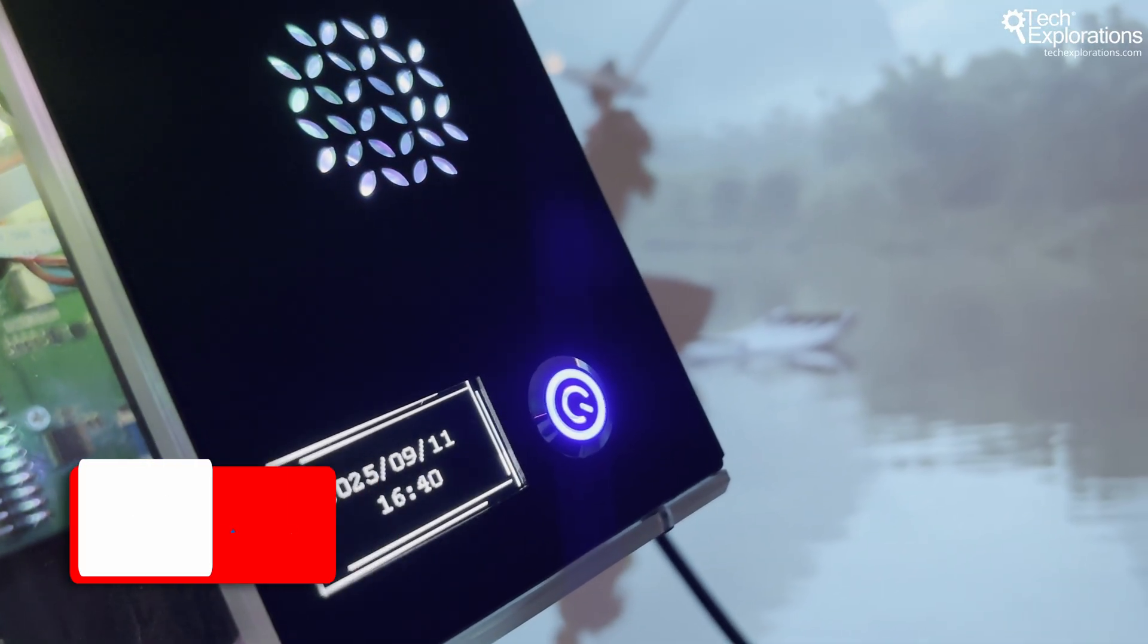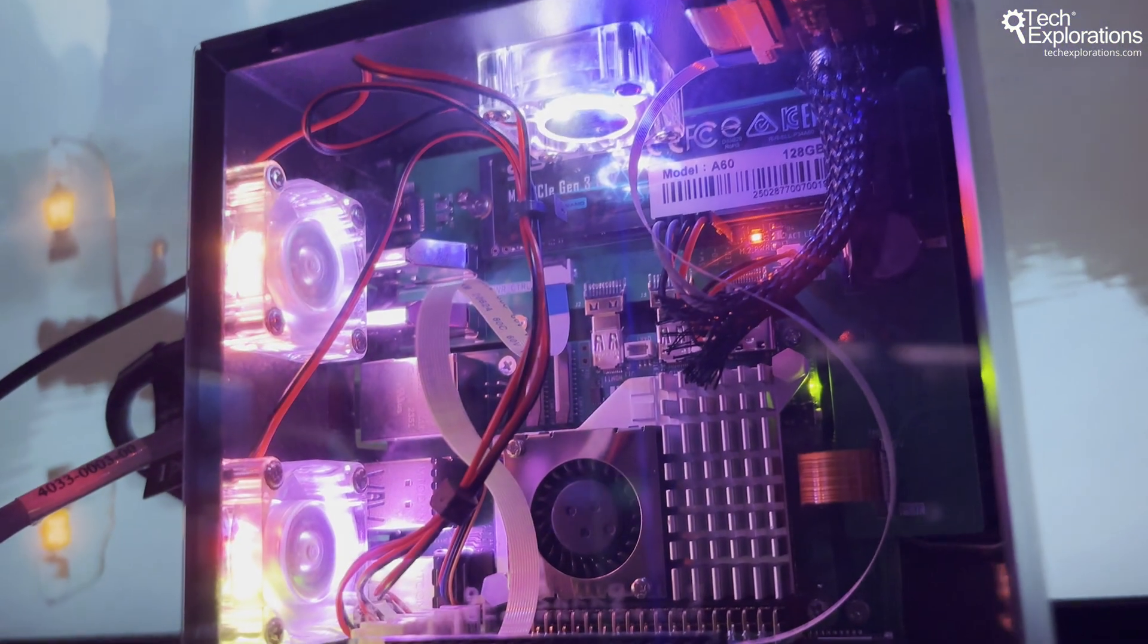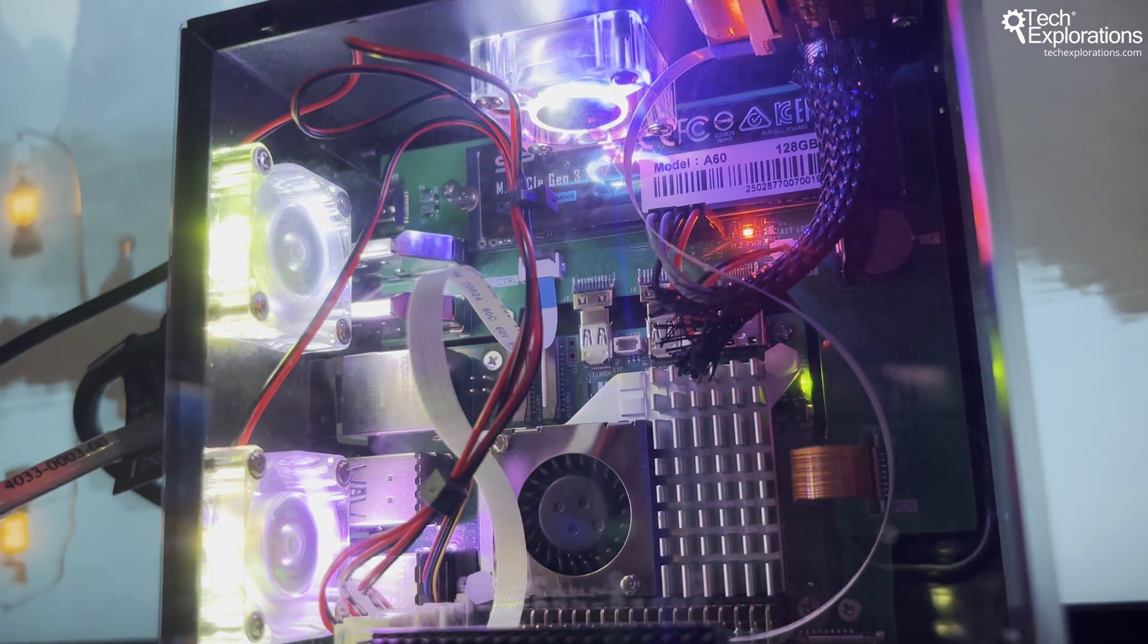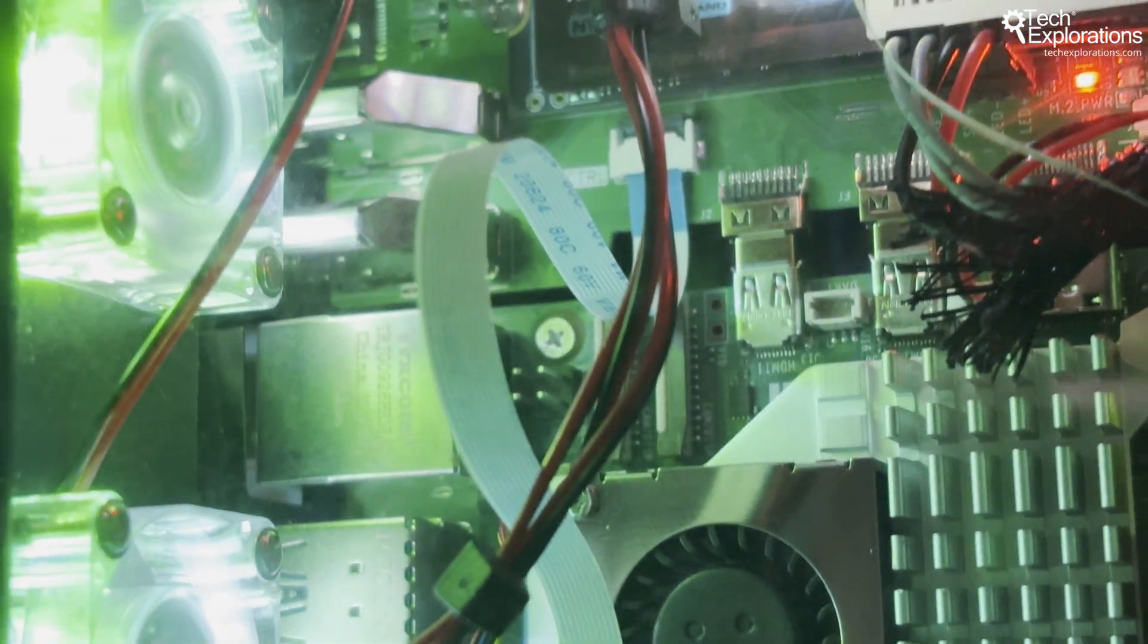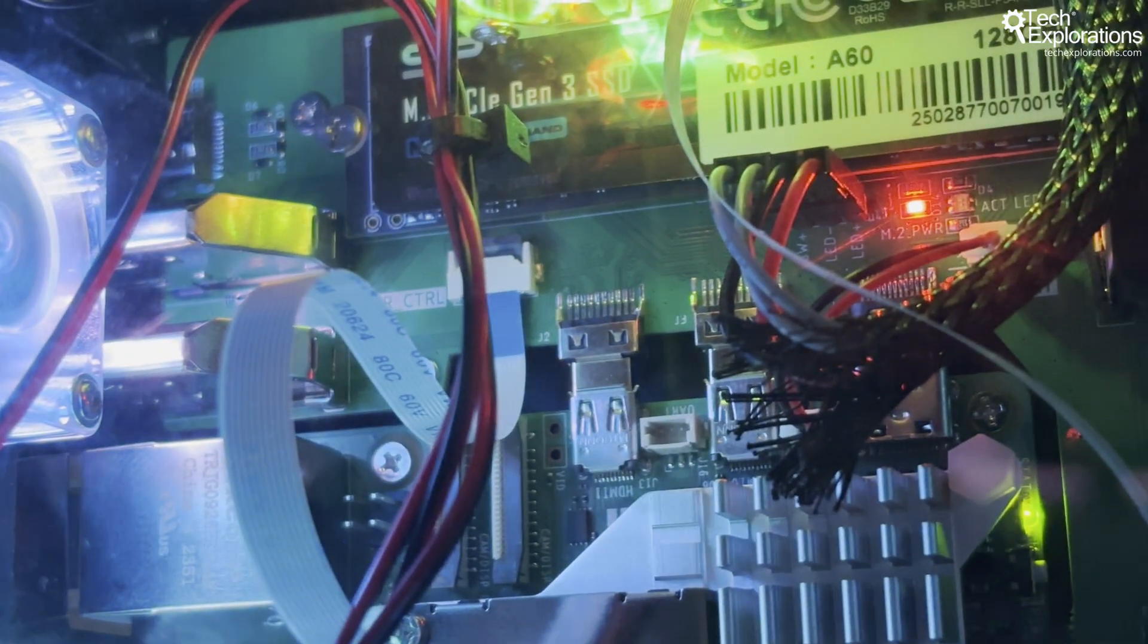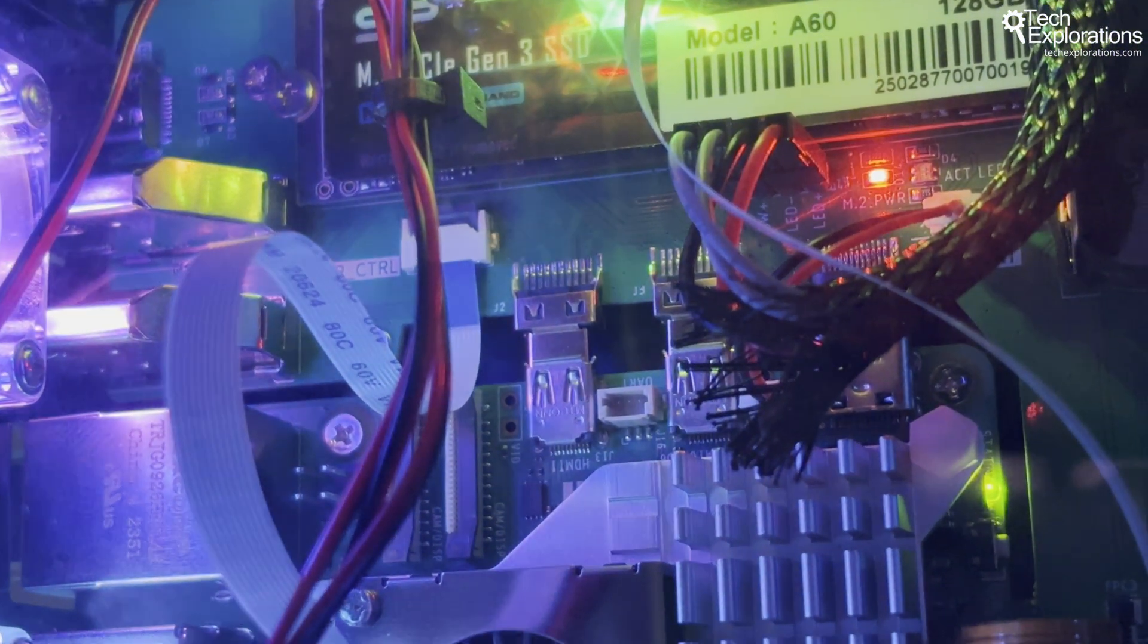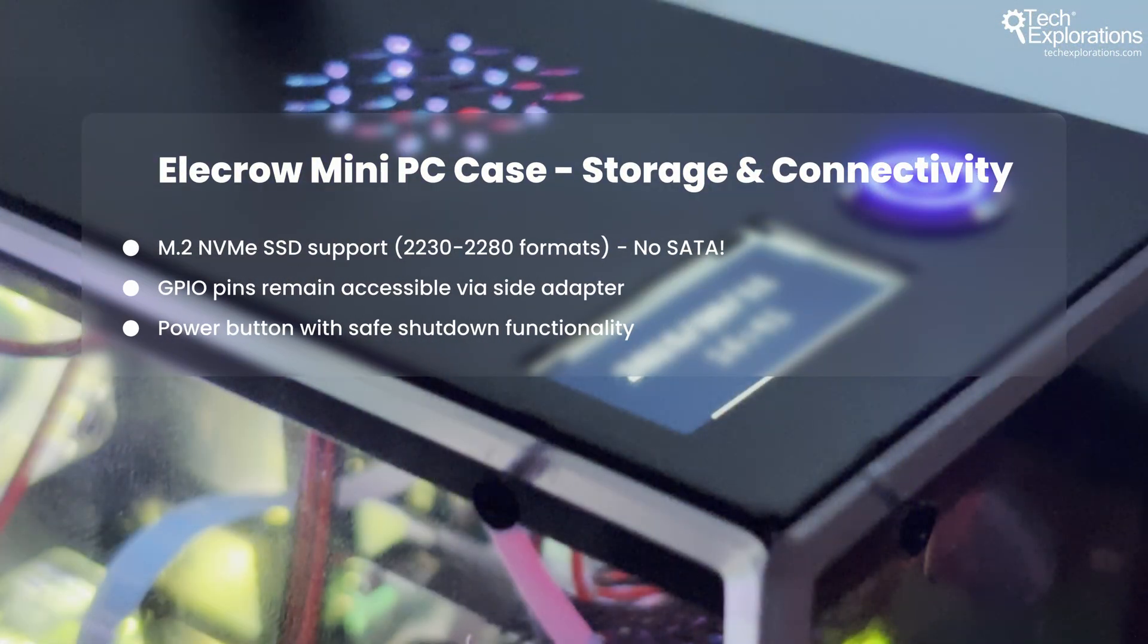The case includes three RGB fans for excellent cooling performance, in addition to a fan that is directly on the CPU cooler. It includes two rear exhaust fans and one top-mounted intake fan.